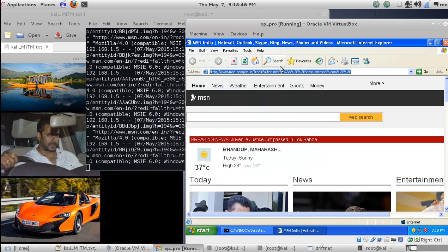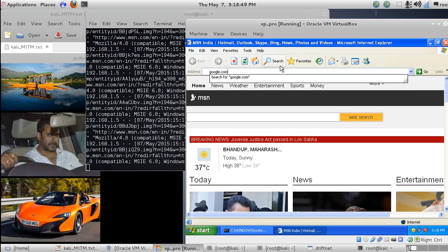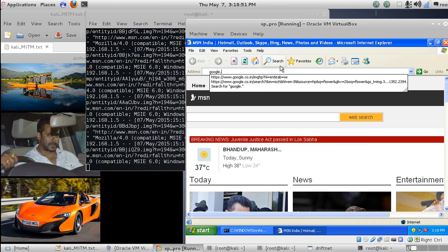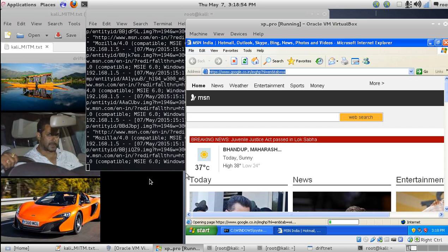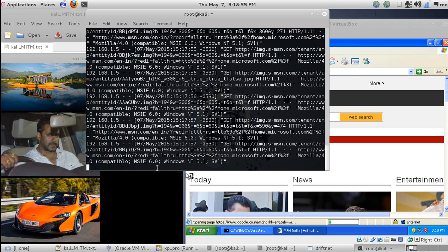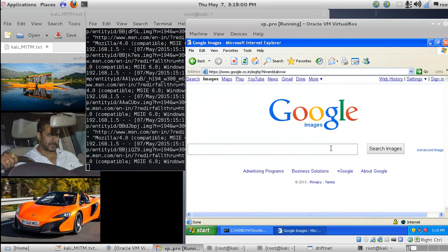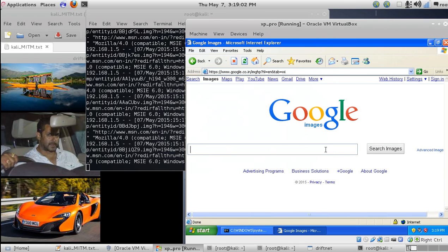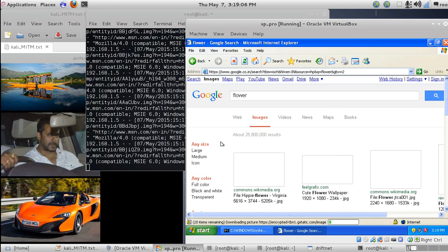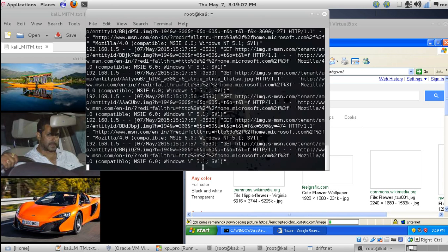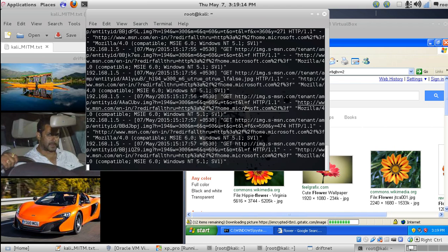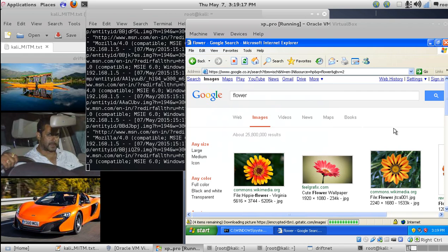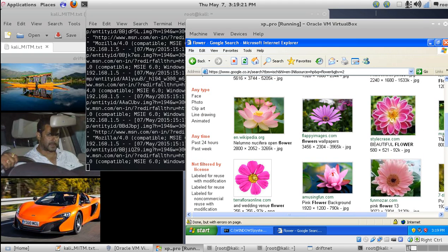Let's open some other browser. Let's open Google Images and let's see if it captures. Let's search for an image called flower. I think it will take time to load. Now let's open this image.